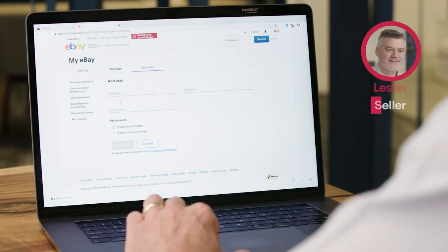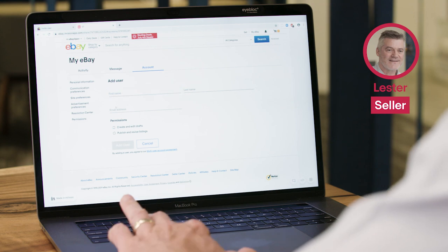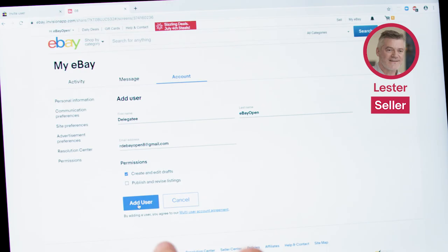Employees use their own credentials to log into the seller's account and operate on their behalf, and that's much more safe and secure for everybody. So in this example, I'm going to be the seller and Rekha is going to be a new employee, and I'm just going to give her create and edit drafts.